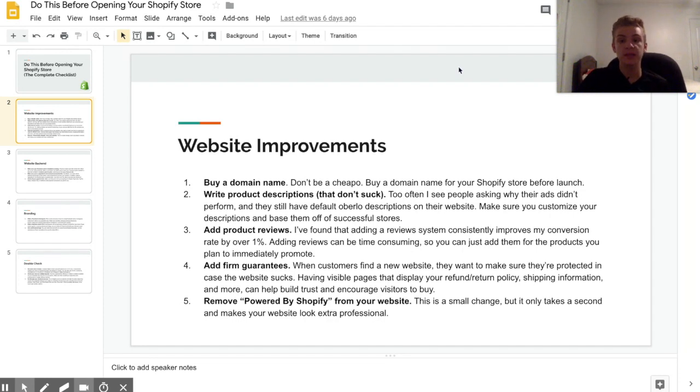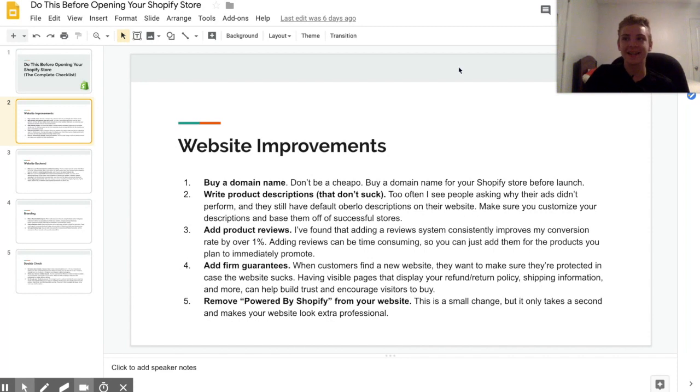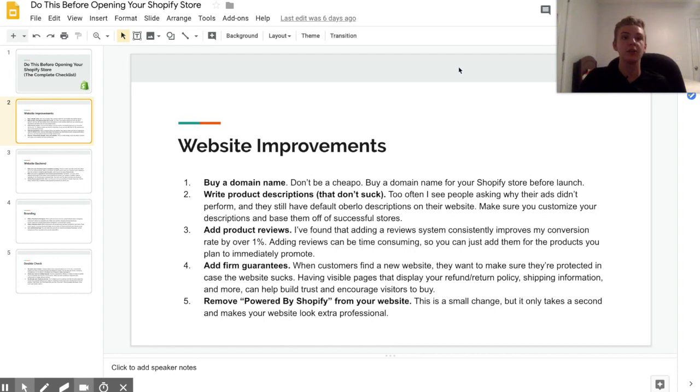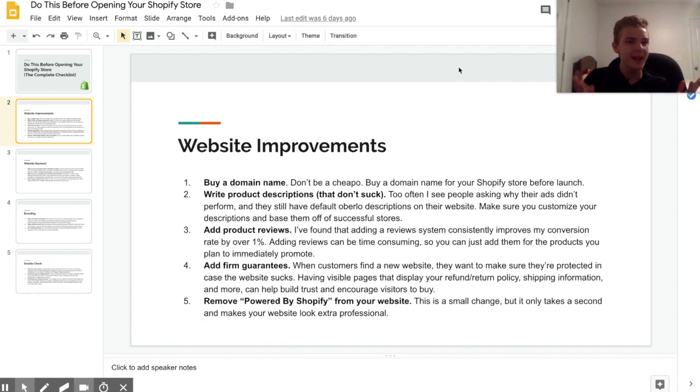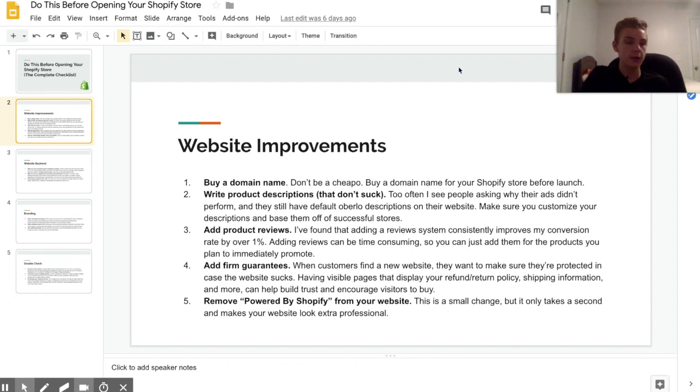So another thing that your website needs to have is firm guarantees. Now this is a double-sided sword in a good way, because if a customer asks you for a refund, people will ask you for refunds for the dumbest things. Like I'm telling you, they'll be like 'my cat ate it, can I have my money back?'